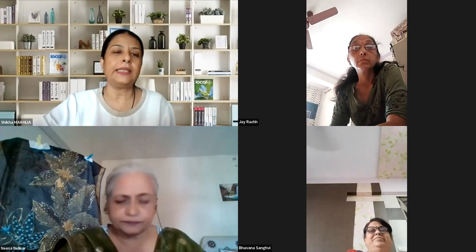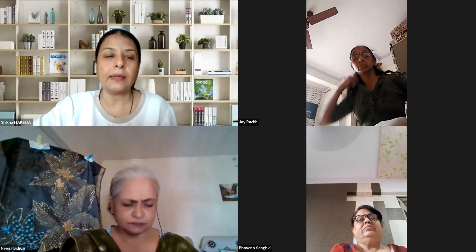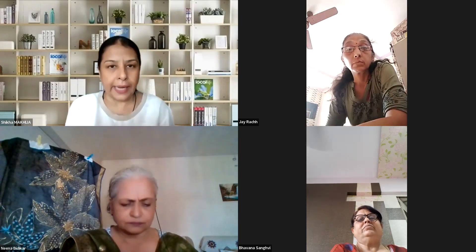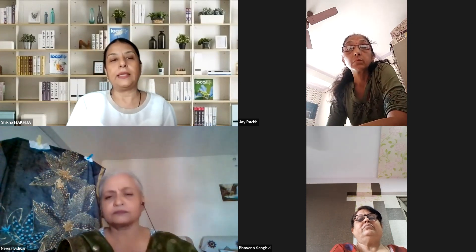Good morning, everybody. Today's session is part of our continuing Guru Purnima series. This time I thought nothing better than taking a session where you can directly connect with the ether element, that is the Guru element.